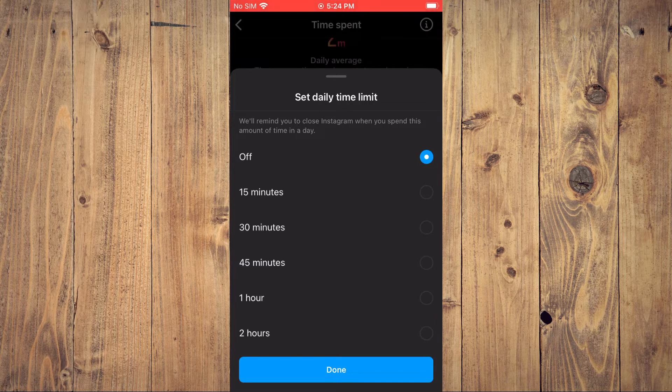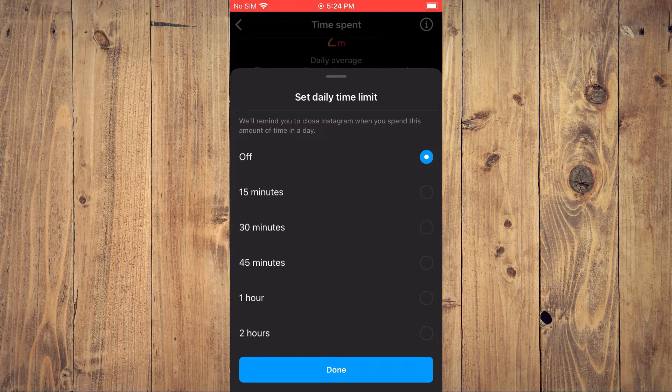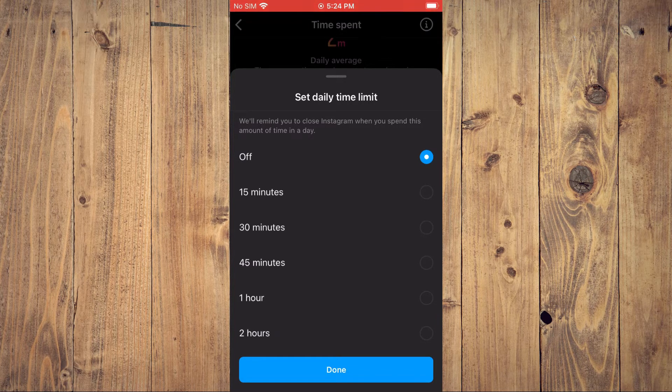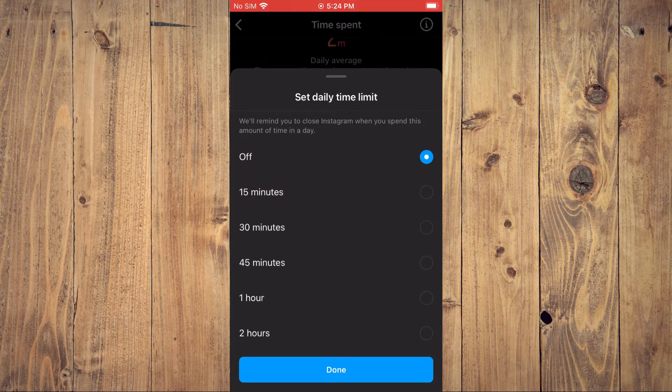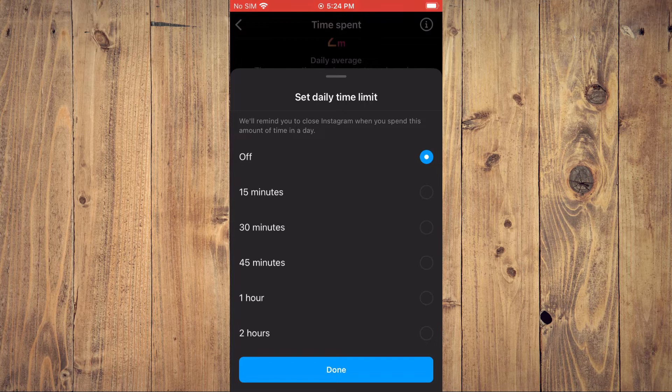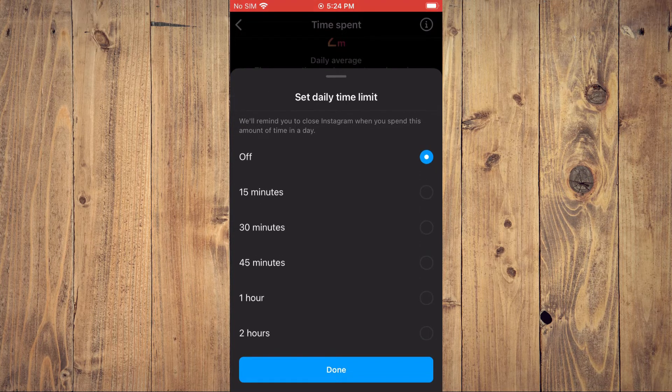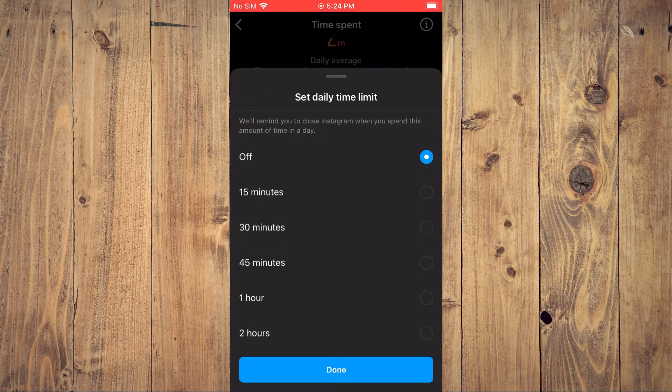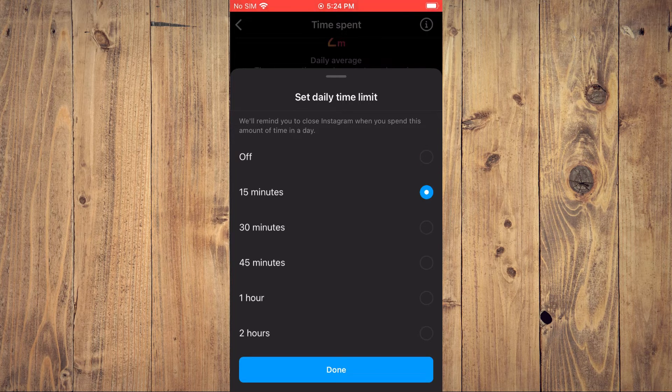This means you'll be able to use the Instagram app for 15 minutes before it automatically closes. Or you can tap on 30 minutes, 45 minutes, one hour, or two hours. So I'll simply tap on 15 minutes, then tap Done.